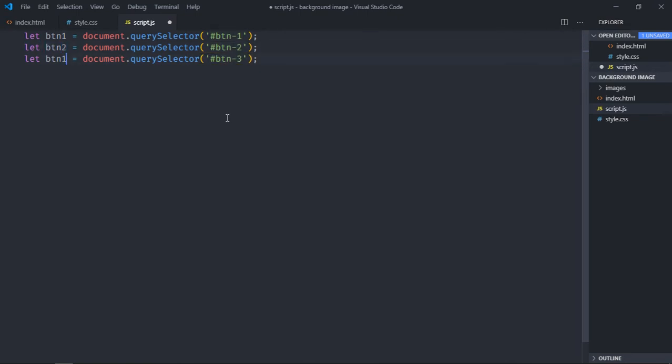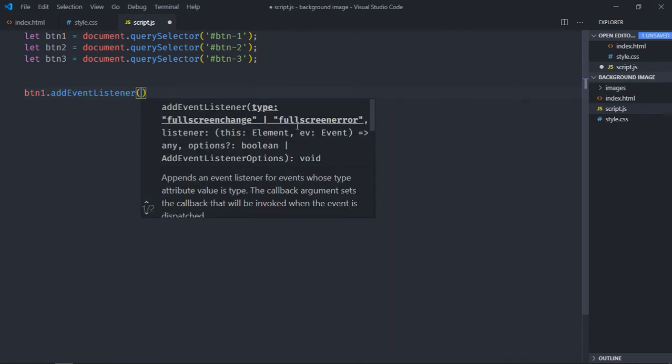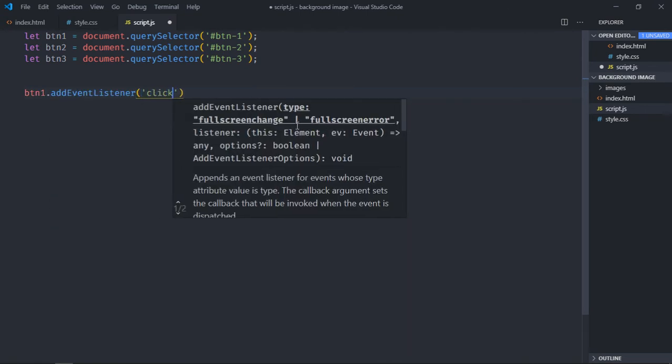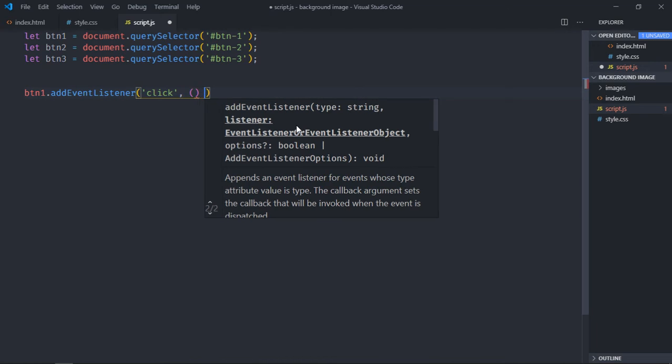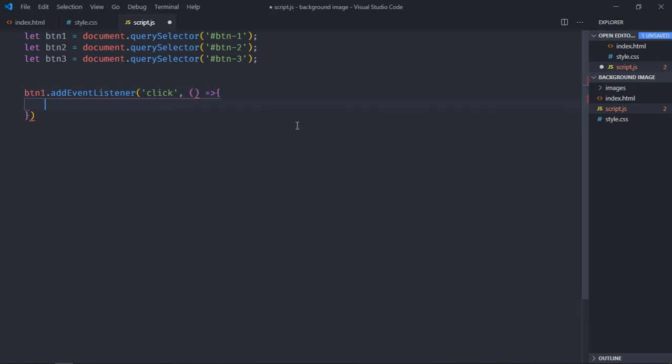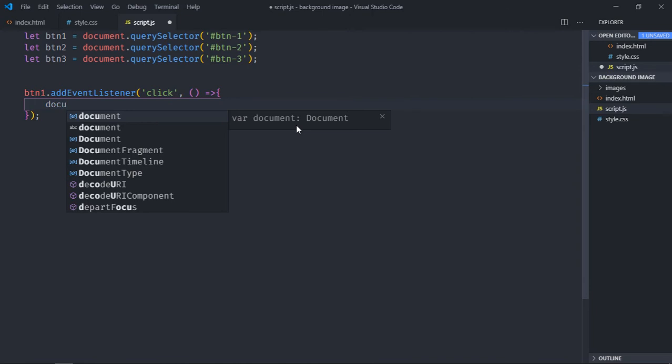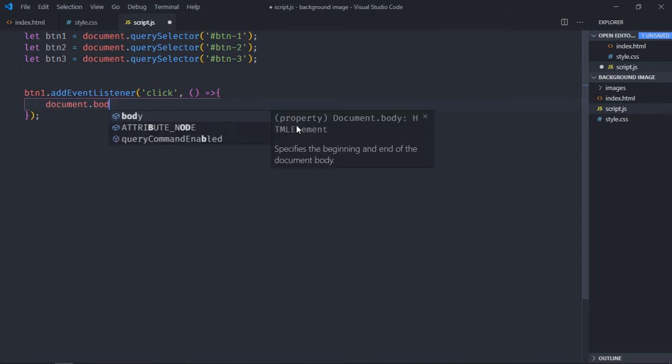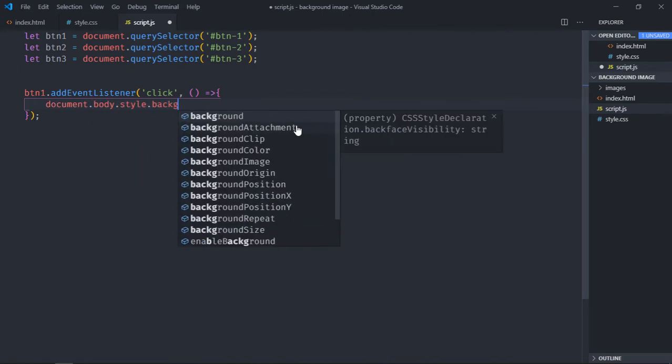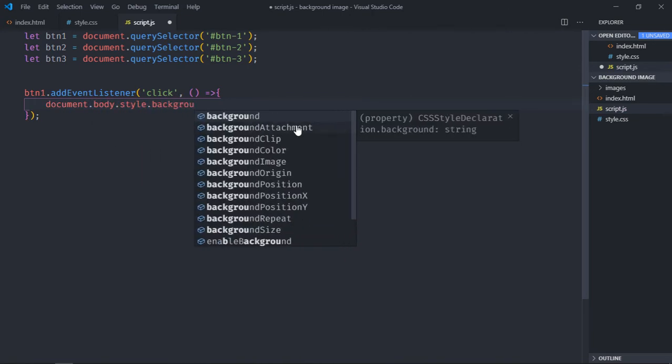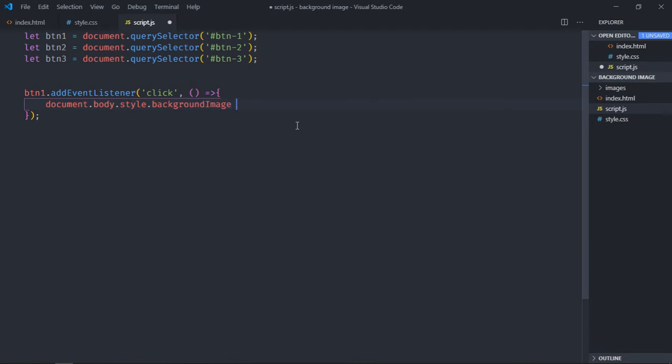Copy paste it two times. Make it two, make it three. Same goes here, two and three. Let's add event listeners to these buttons. Event will be click. Inside this function we'll change the background, so it will be document.body.style.backgroundImage, and it will be this URL. Then you have to use single quotes here, then the location of the image. In this case it will be 1.jpg.